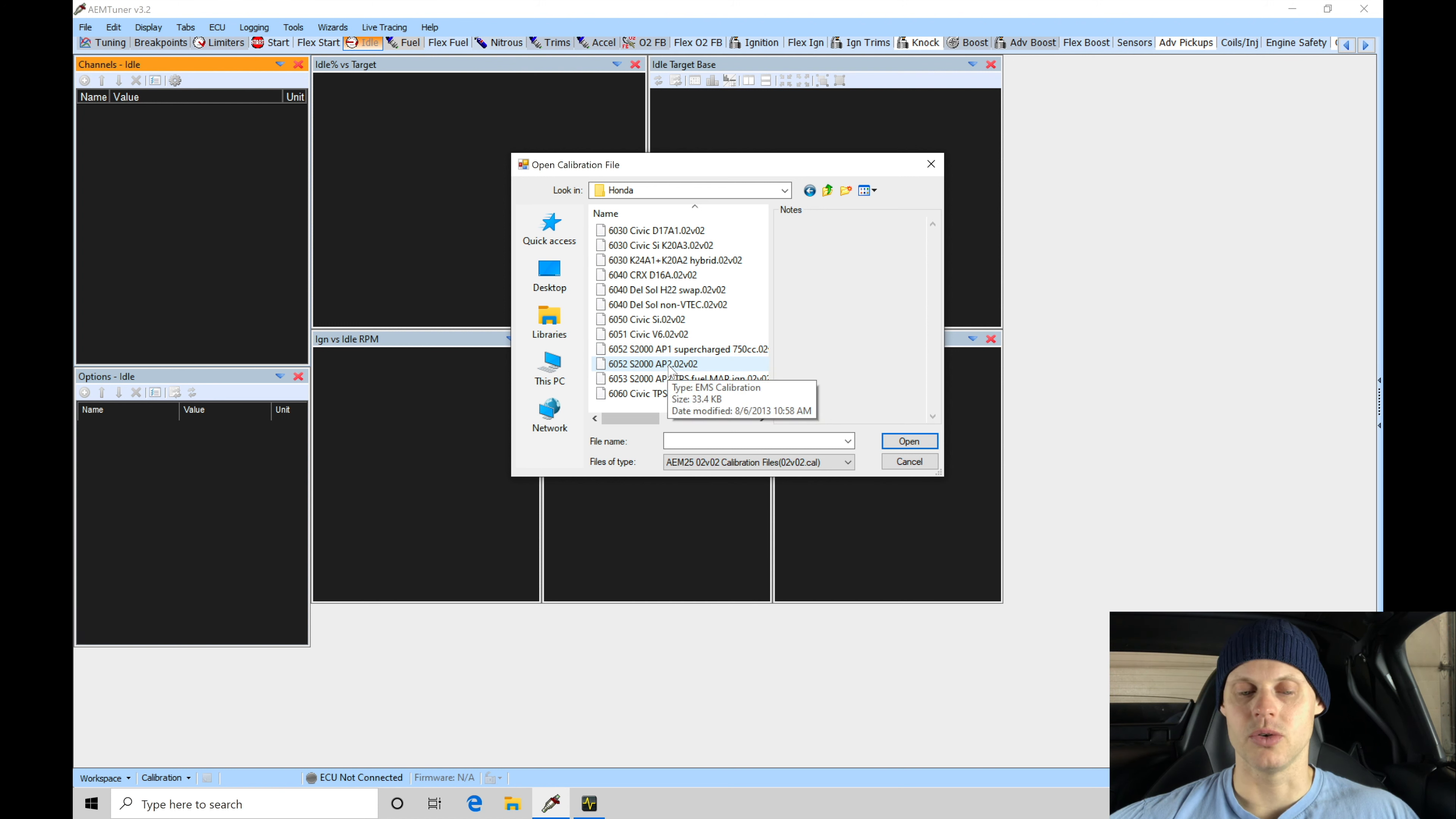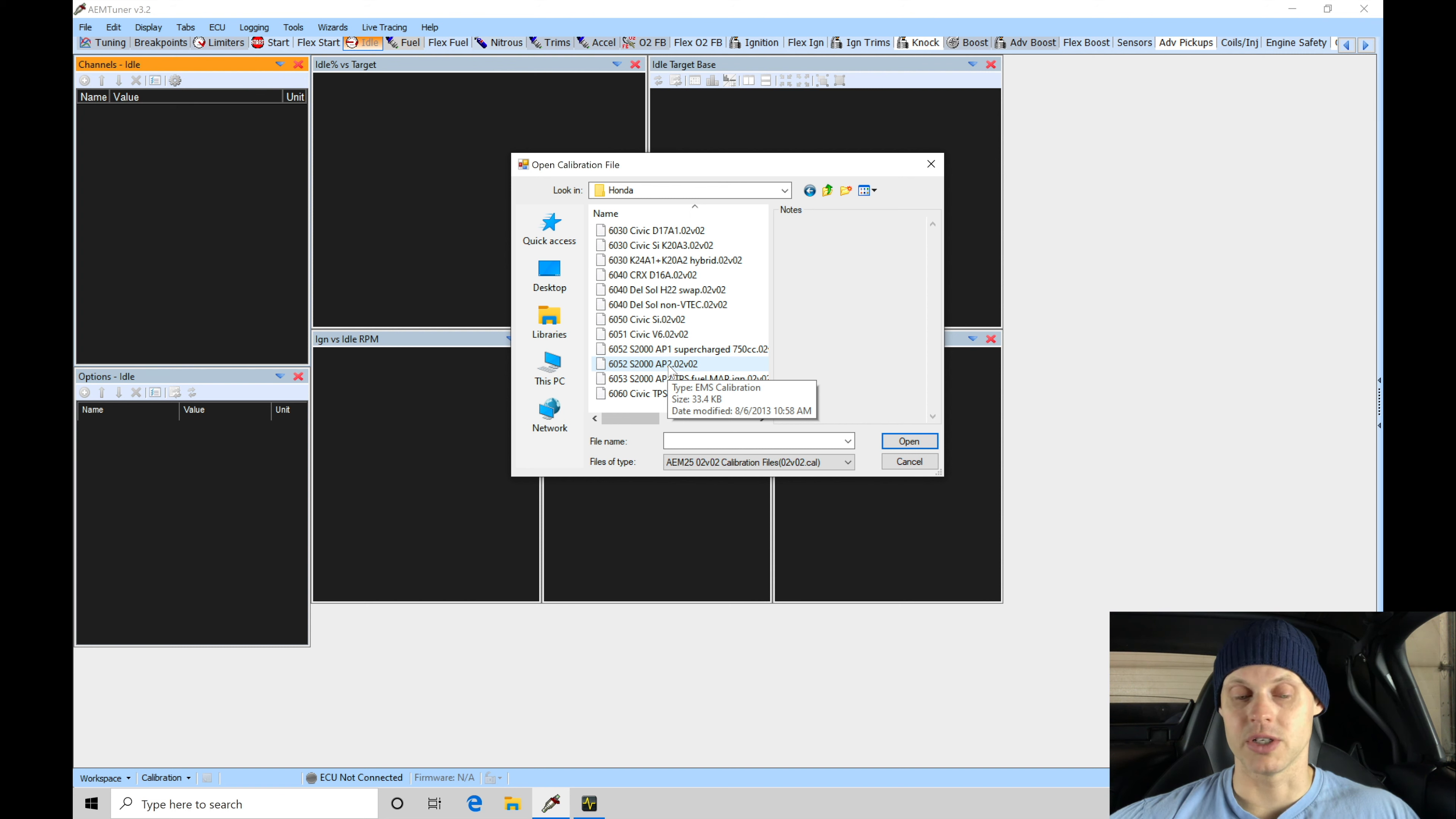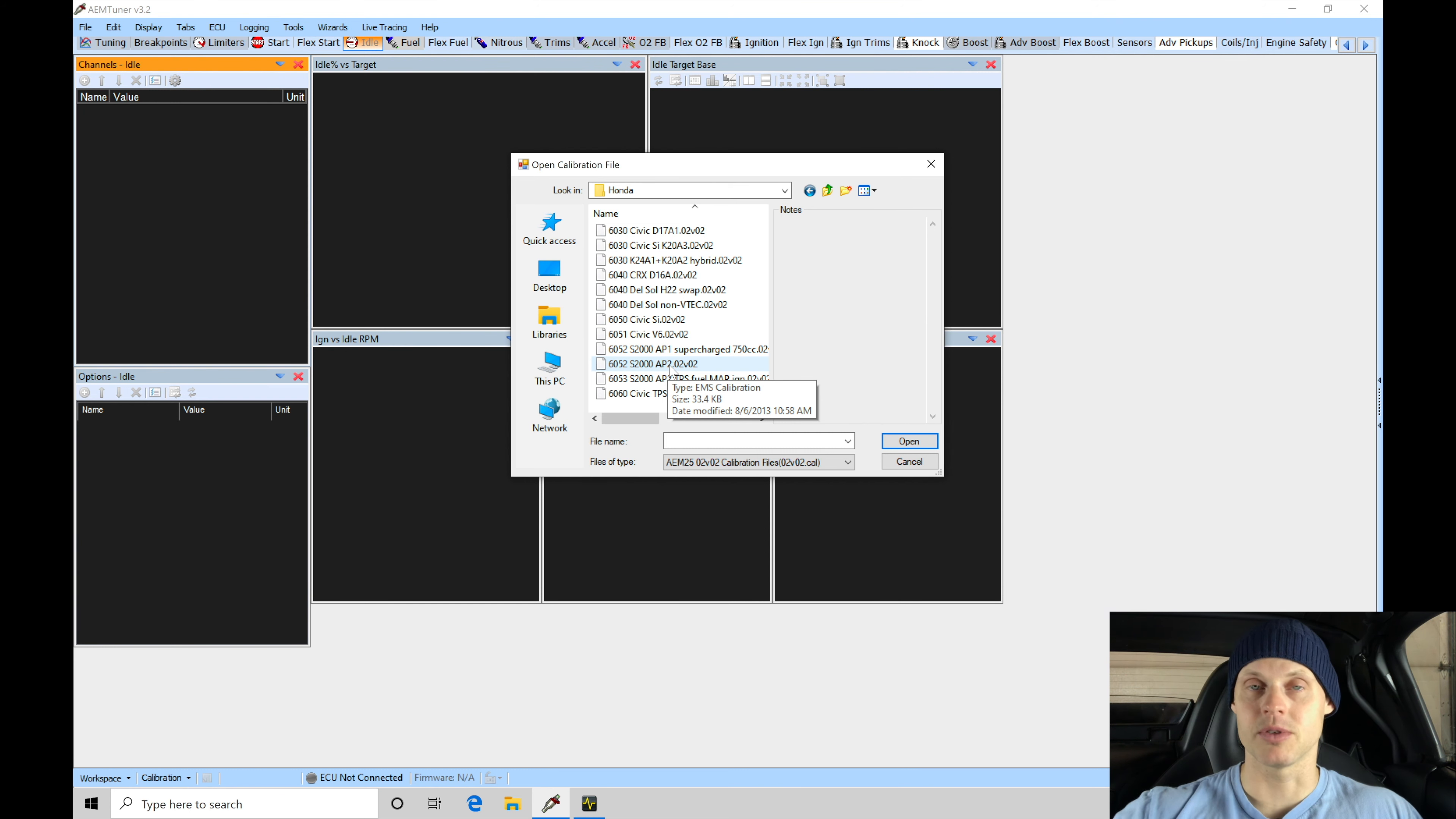We're going to be essentially going in and doing everything ourselves and creating that base calibration. It's going to be a little bit more work, but well worth it. After you go through all this training course, you're going to be seeing all the steps associated with this. You can replicate it on your own vehicle.